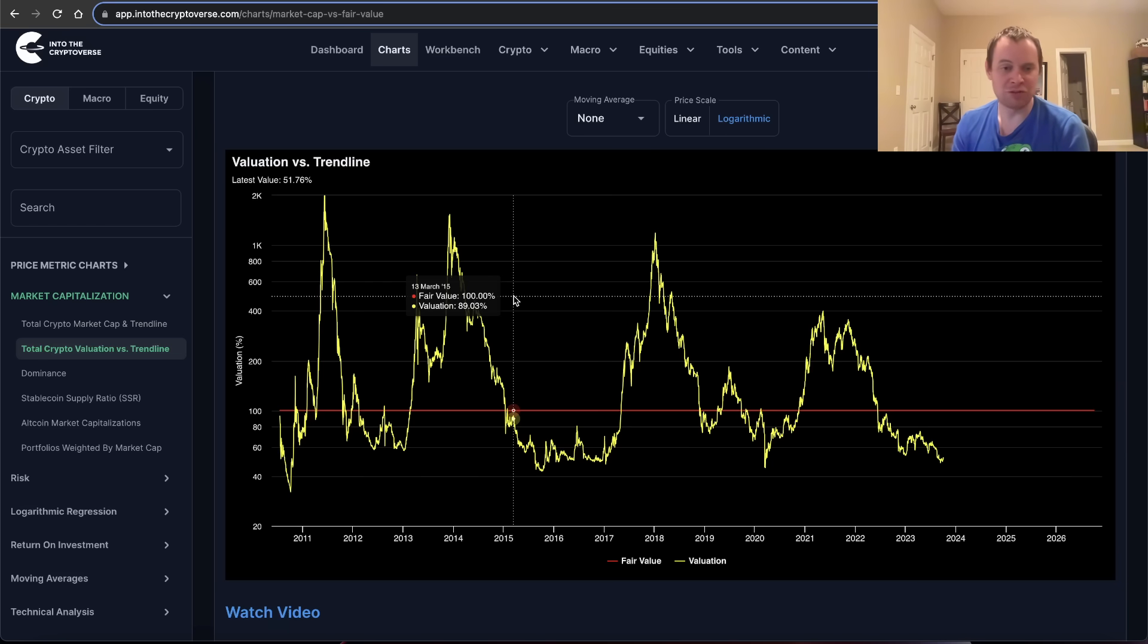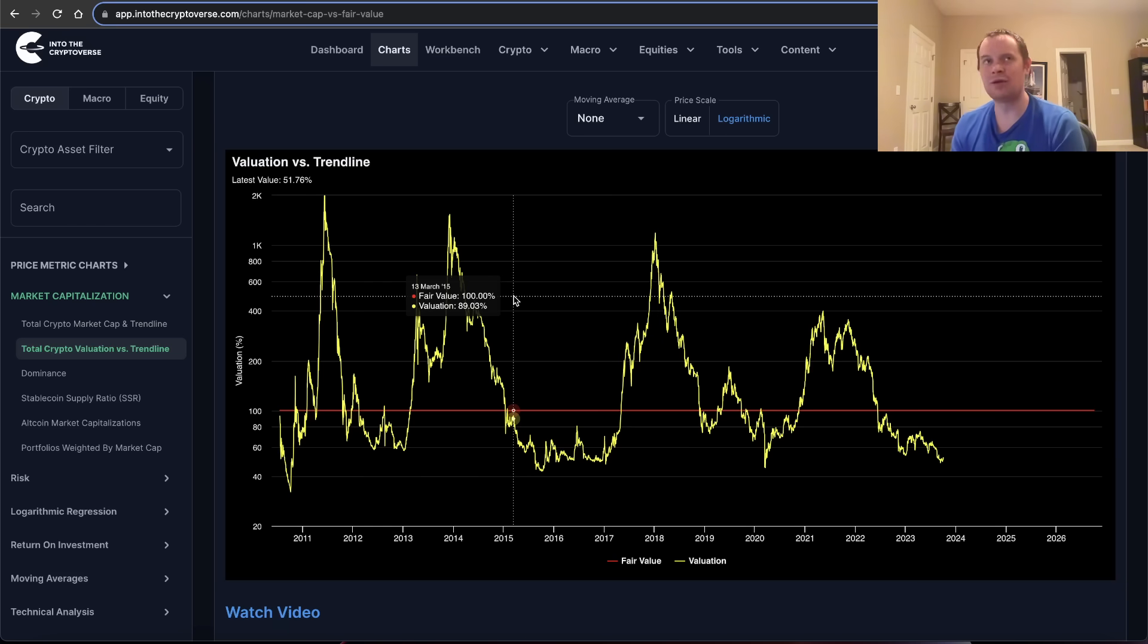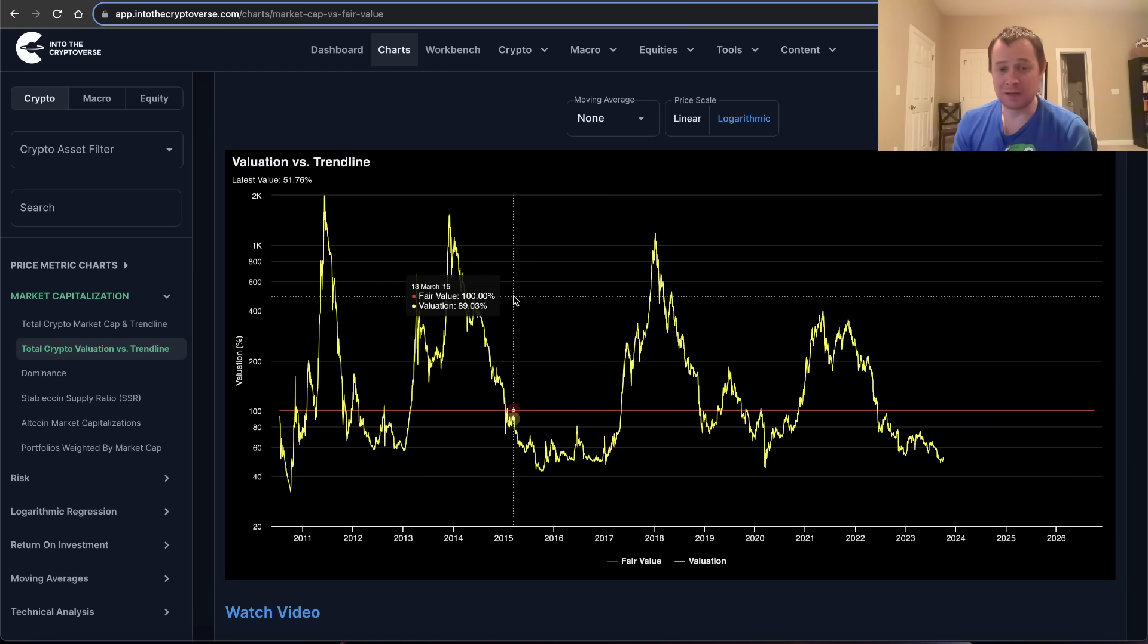They're not based on short-term price movements. They're looking at the bigger picture and how we navigate the Cryptoverse over the more macro scale. It tunes out all the noise of daily moves and weekly moves, and are we above a certain technical level or are we not? It ignores all that. It doesn't care about all that.